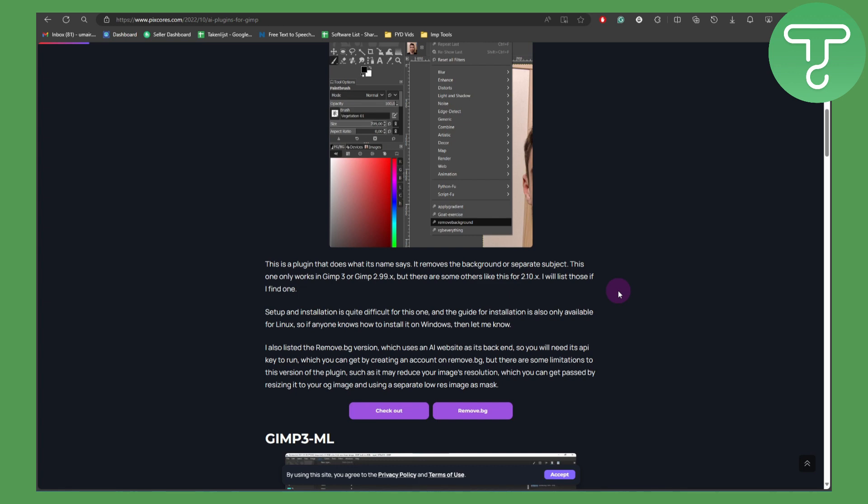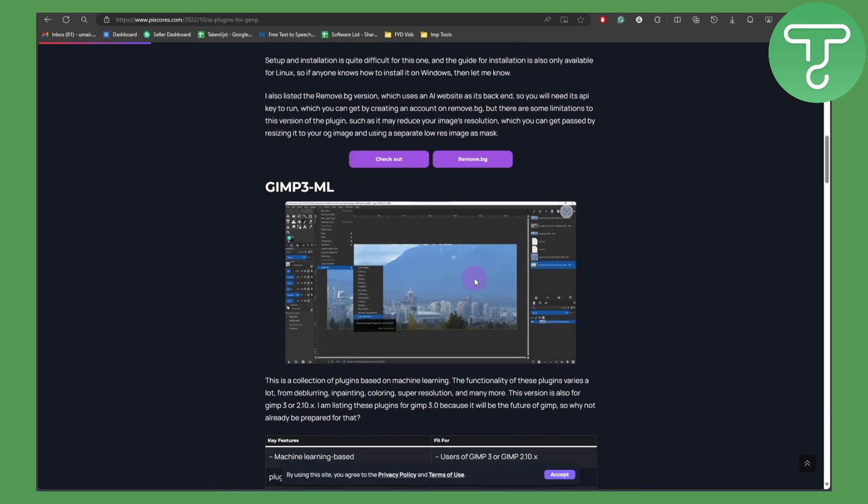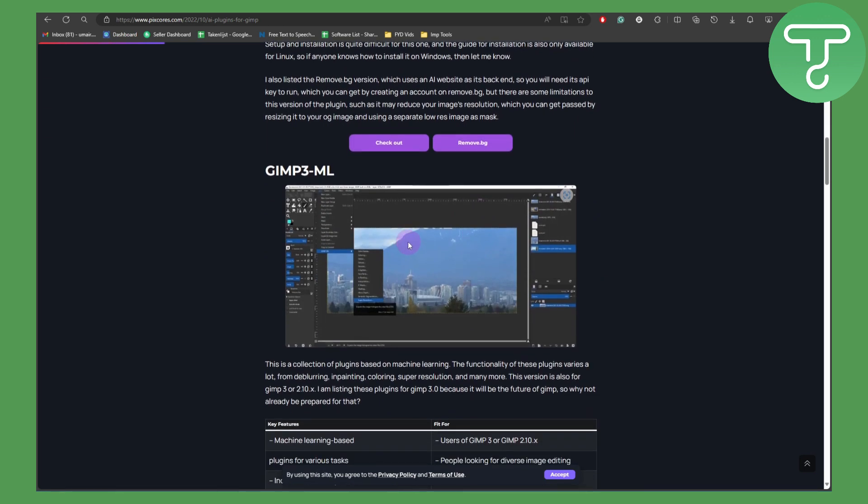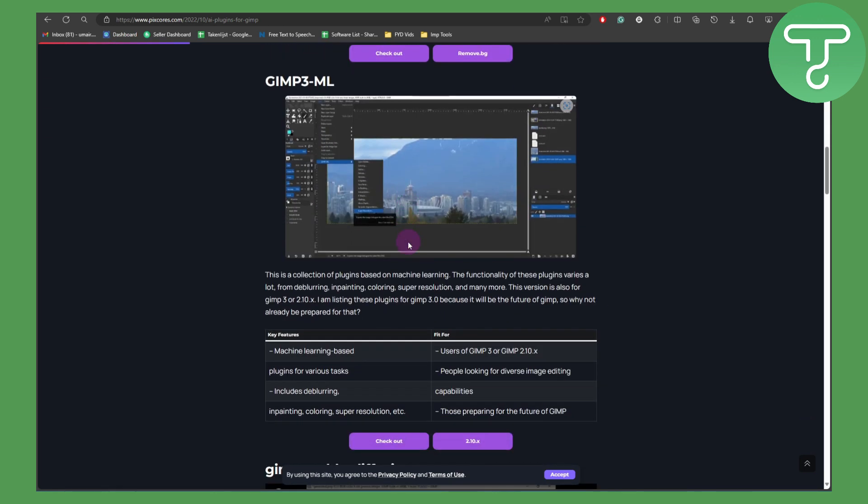After that we have GIMP 3 machine learning. This is a collection of plugins based on machine learning. The functionality of the plugins varies a lot from blurring, inpainting, coloring, super resolution, and many more.